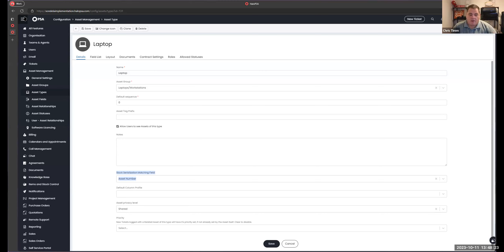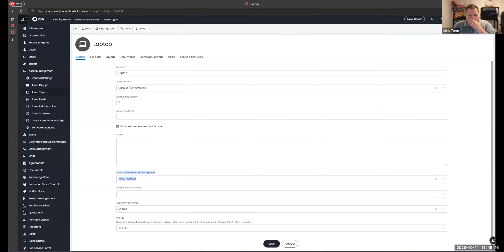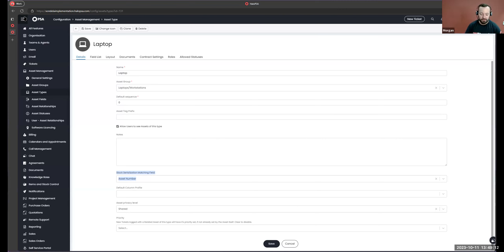In the next video we'll talk about how to bring all of this together: how to put items on a purchase order, how to bring stock in, and then the big question I get asked all the time — how do we take a laptop, router, or switch that's in stock with a serial number and sell it to a customer via a ticket or invoice? We'll cover all of that in the next video and wrap up our stock control series. As always Morgan, thank you so much — really appreciate it. It's always a pleasure, always happy to help the community. Thanks everyone for watching, and we look forward to seeing you on the next one.